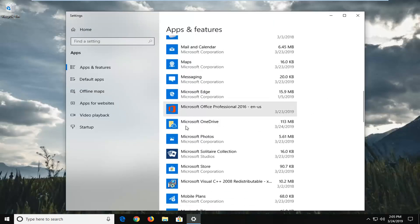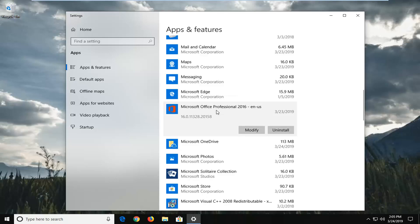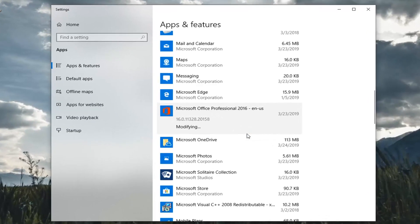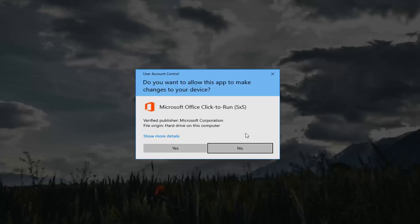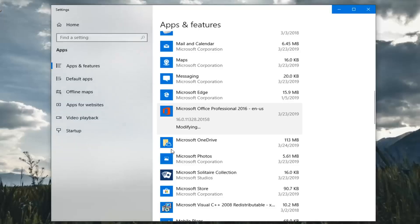Scroll down in Apps and Features until you get to Microsoft Office Professional, or whatever version of Microsoft Office you're running. Left click on that one time, and then left click on Modify. If you receive a User Account Control prompt, left click on Yes.